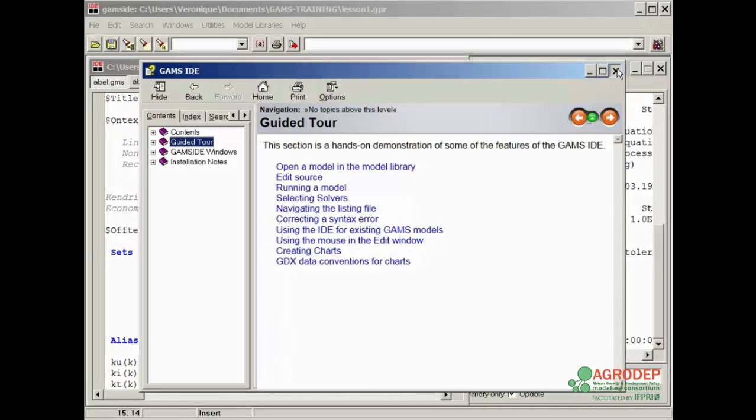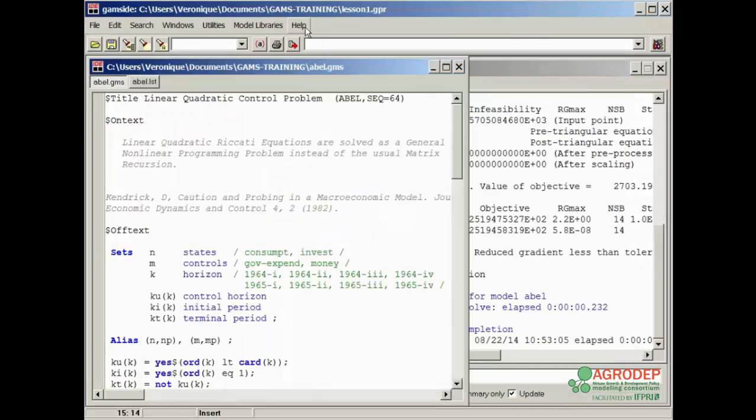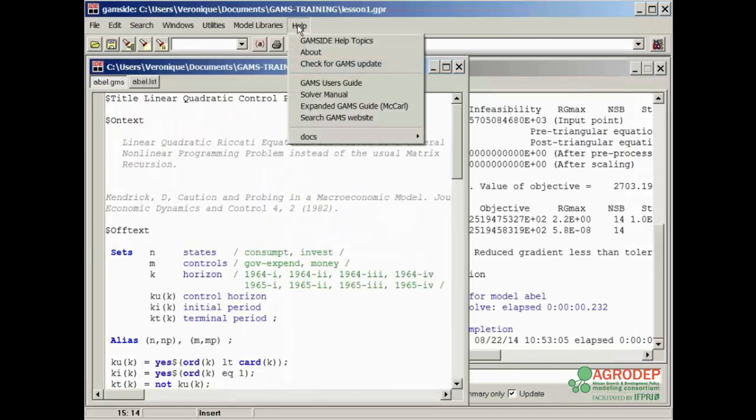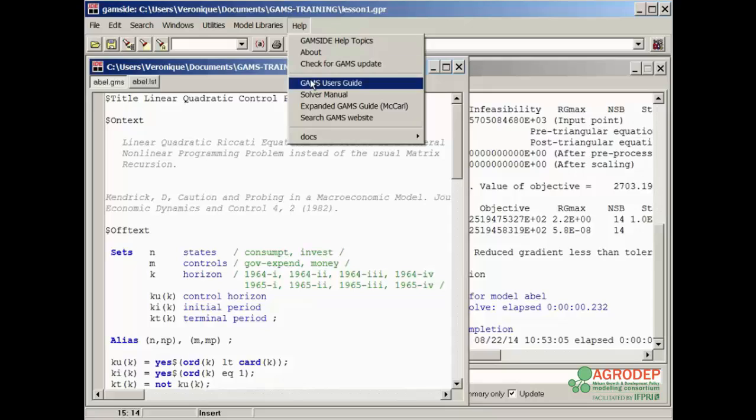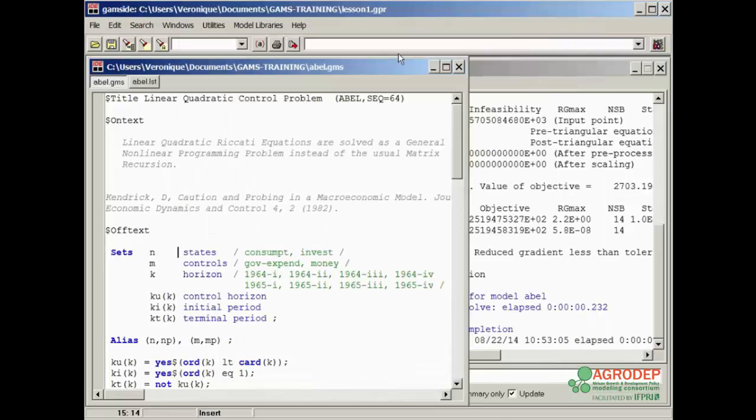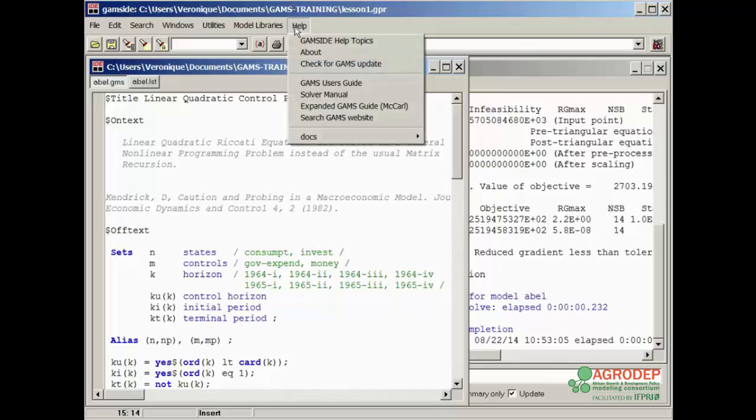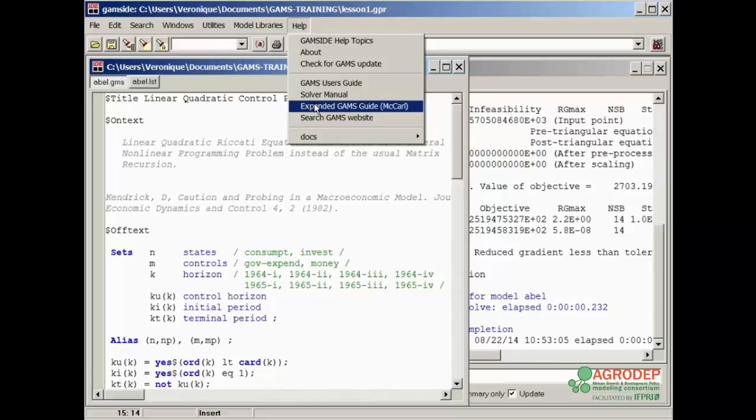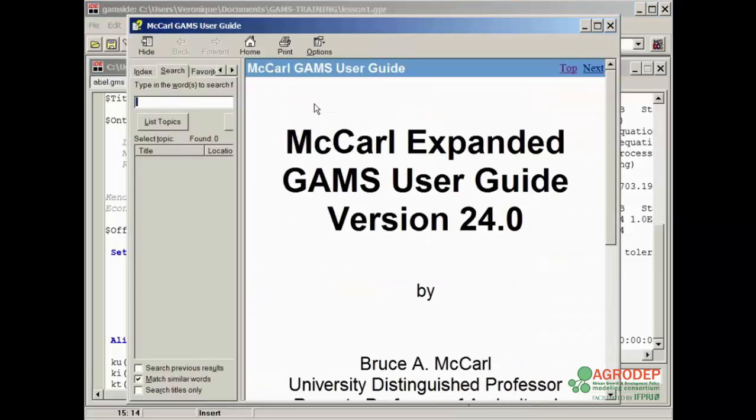In the Help menu, there are two other documents that we find very useful. They are the GAMS user's guide, from which these lessons derive, as well as the expanded GAMS guide by McCarl, which is very easy to follow. It is strongly recommended that you consult these documents during the course of your modeling training.